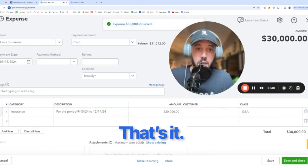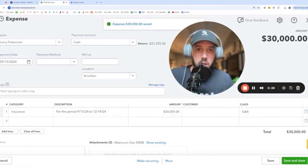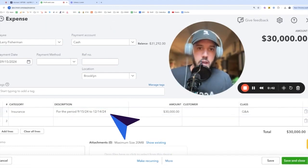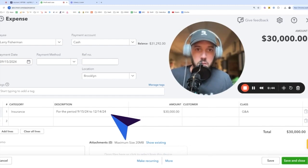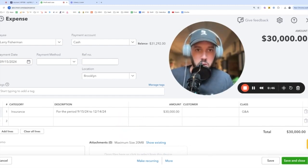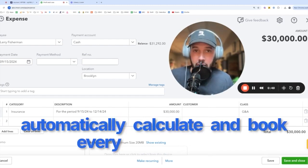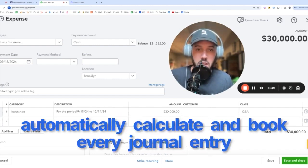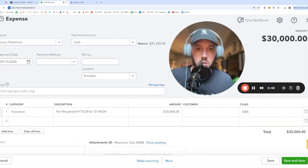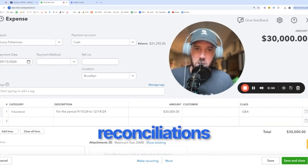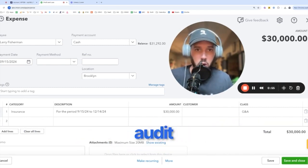That's it. You literally just write for the period and tell it what dates to spread it over, and Accruer will automatically calculate and book every journal entry and create the backup file that you can use for month-end close, for reconciliations, for review, or for audit.